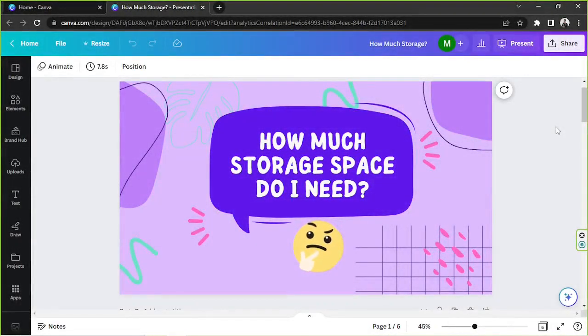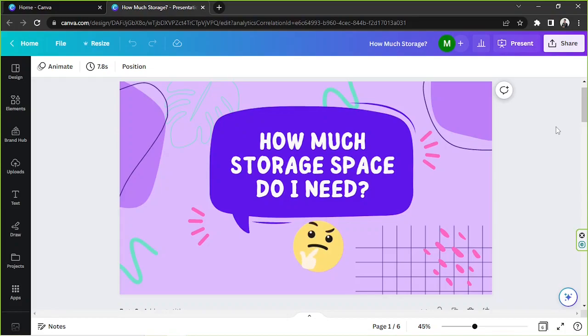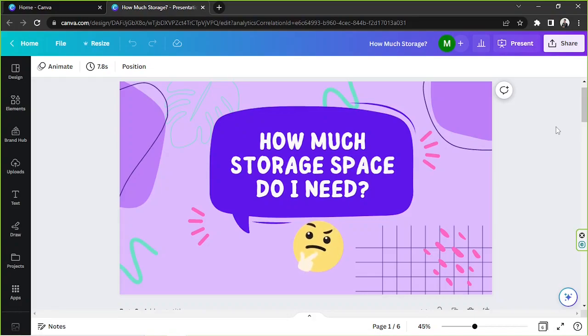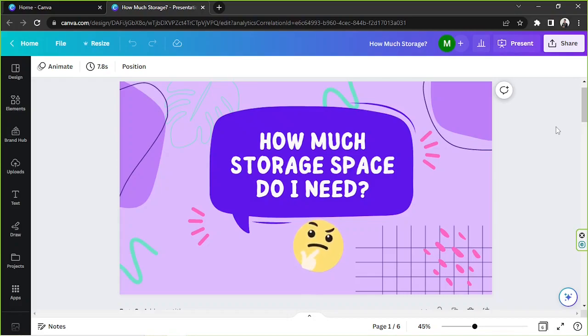Hello everyone, thank you so much for tuning in to our channel once again. Today's video request is how much storage space do you need to use Canva? So let's talk about that in today's video.